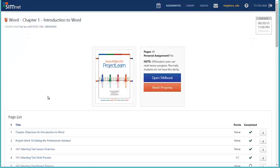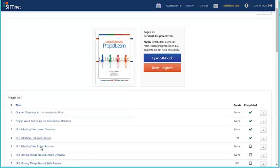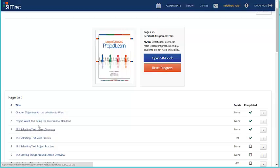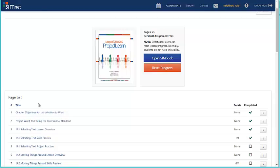Once it loads, you will notice that all of your chapter pages are listed. This is essentially an electronic version of the physical textbook.